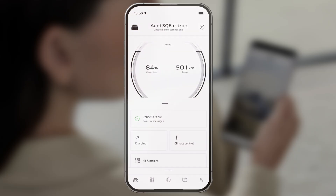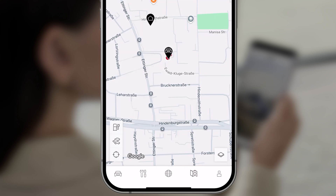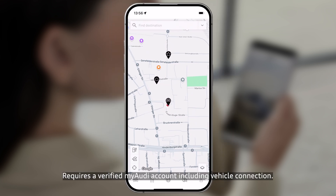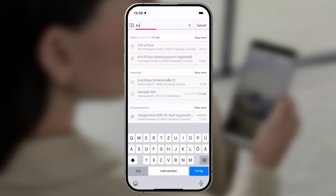Open navigation by selecting the map symbol in the menu bar. Tap the search field and enter your destination.